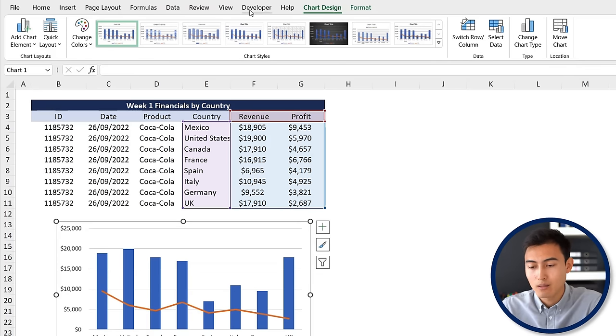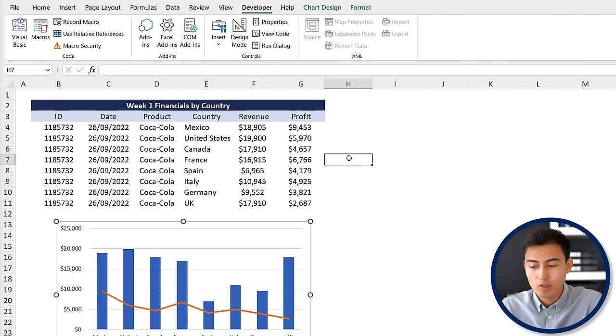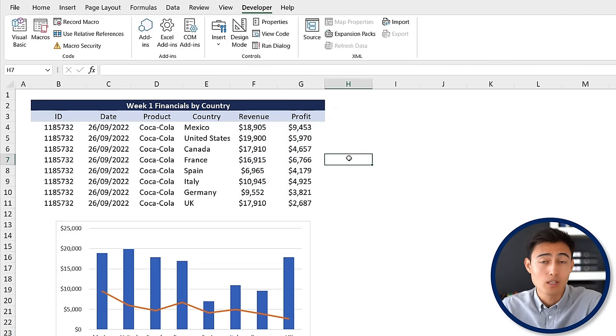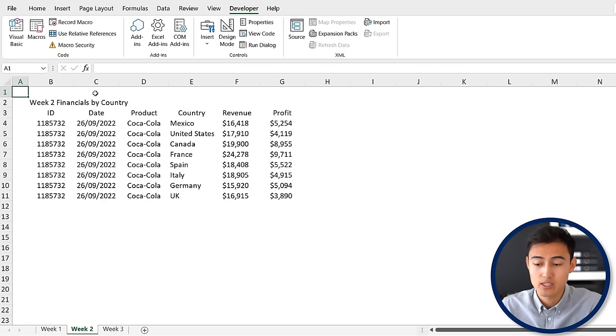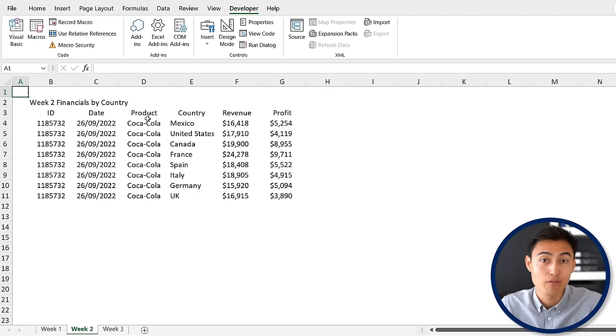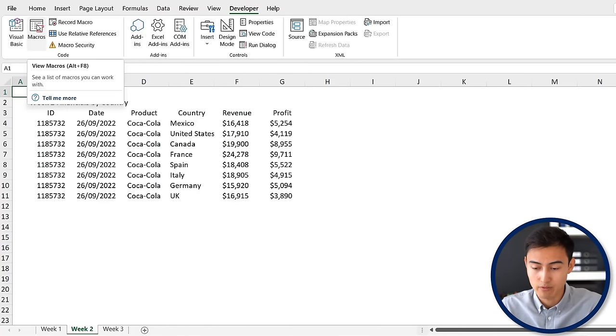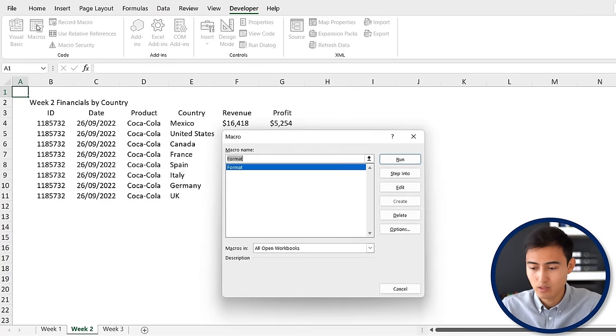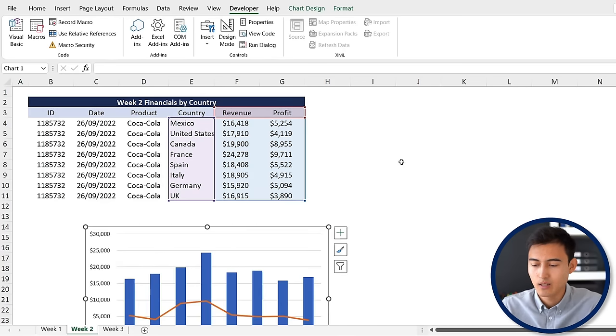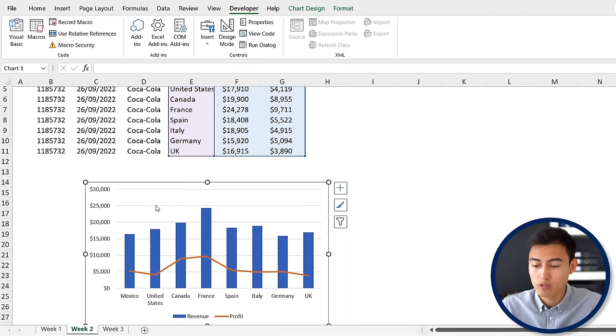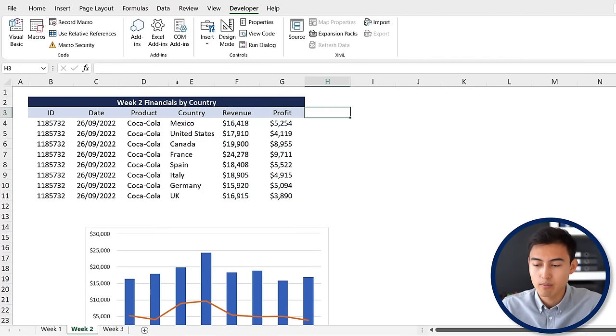To stop recording that macro, go back to the Developer tab and click stop recording. Now it's recorded that set of steps. Let's suppose we're now in week two - Ctrl Page Down - and you can see all the unformatted data. To make it work, just hit macro, you can see the format macro name, and hit run. Just like that it's fully formatted with the chart right below.